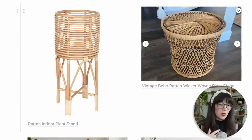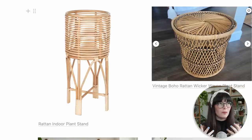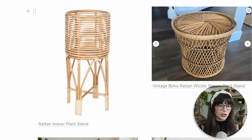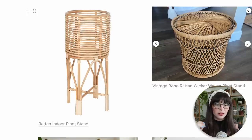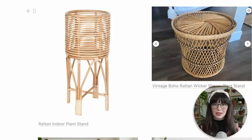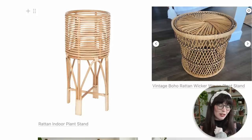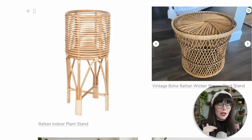Another recently manufactured piece is this rattan indoor plant stand I found on Amazon, around $70. It's essentially a stool with a basket on top, and you could probably DIY something similar if you found a basket you liked. It looks really strong and it's tall, which I think is great.